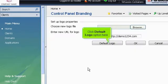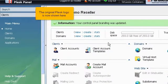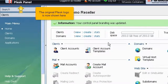Click Default Logo Option here. The original Plesk logo is now shown here.